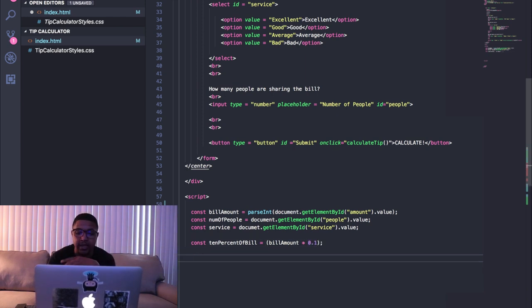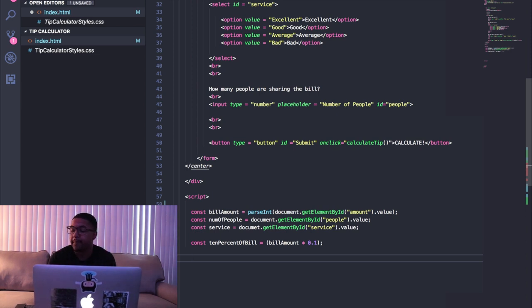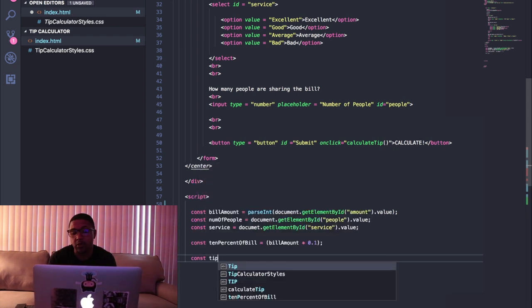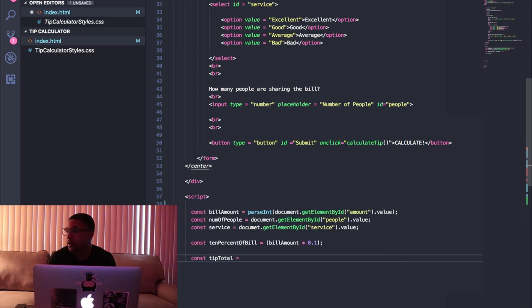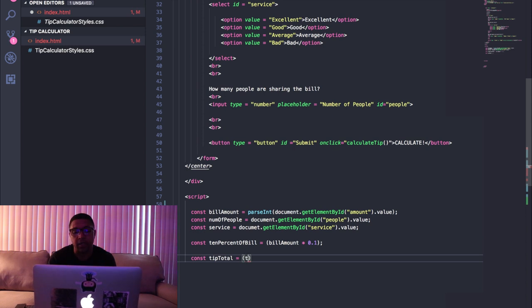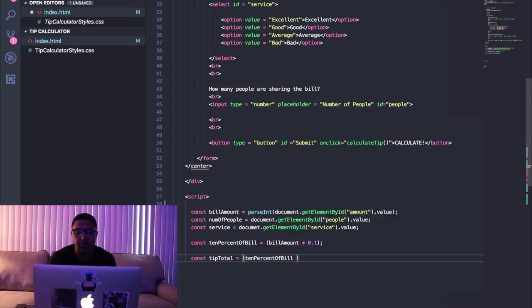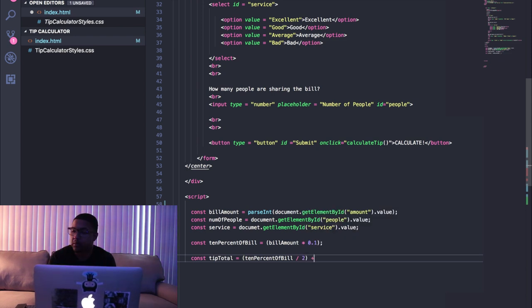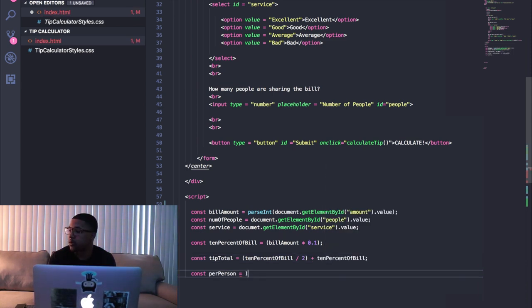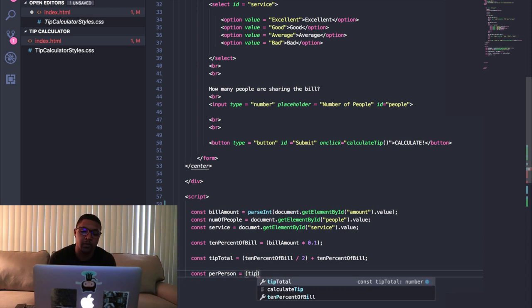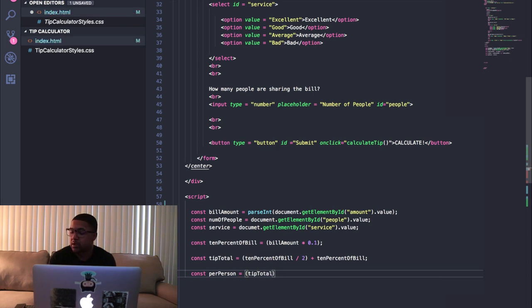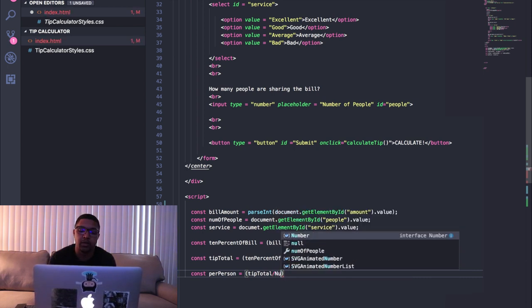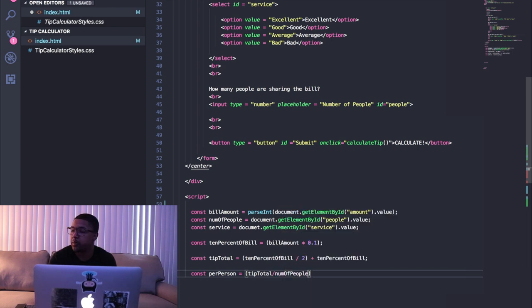So that's how we're gonna calculate what the tip is going to be, and then we're gonna create another constant for the tipTotal. We're gonna want the ten percent of the bill divided by two plus ten percent of the bill. So what we're gonna do is find out how much each person should be paying. We're just gonna say take the tip total and divide it by the number of people and that should tell us how much each person is going to pay.